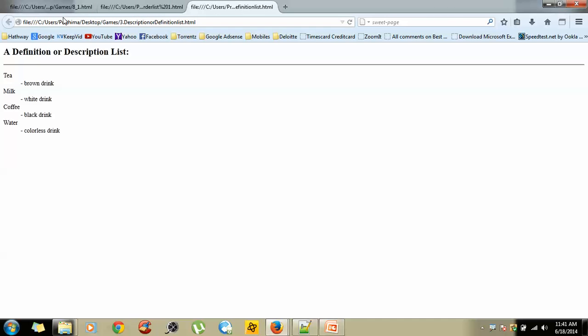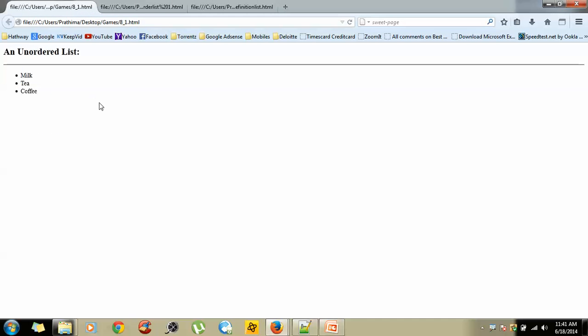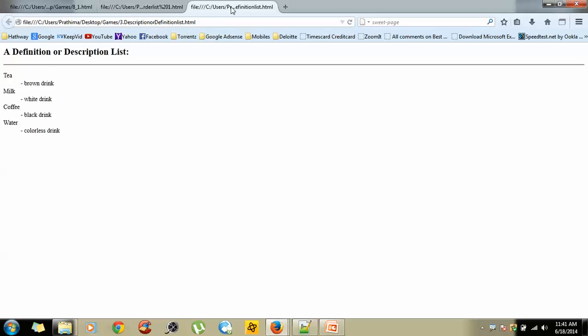Today we are going to discuss the unordered list — what are the various types of unordered list and how many ways we can render an unordered list in HTML. All these topics we will be covering today. In the next classes we will be discussing ordered list and definition list. As of now I am closing this overview.